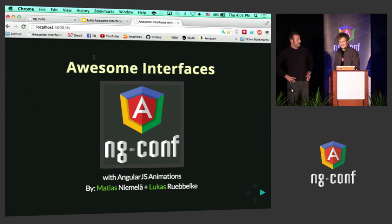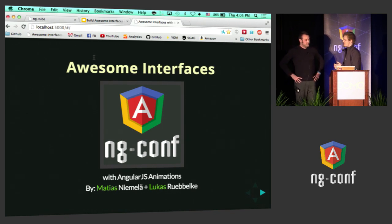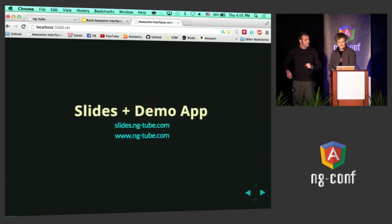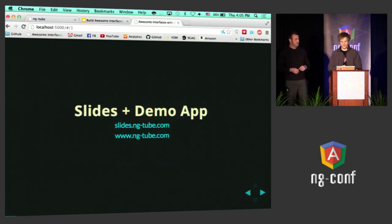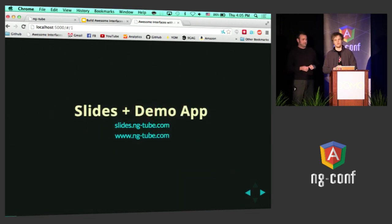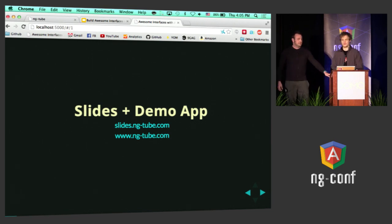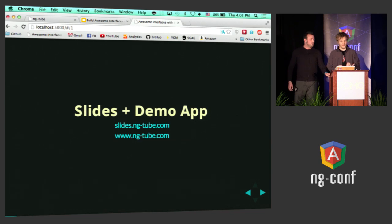Awesome interfaces with Angular animations with me and Lucas. He put my name on the slide, at least. Thank you. So the slides for this application are available at slides.ng-tube.com, and the website with the YouTube clips is available at ng-tube.com. That is the non-animated version, and we're going to explain how ng-animate works with that.